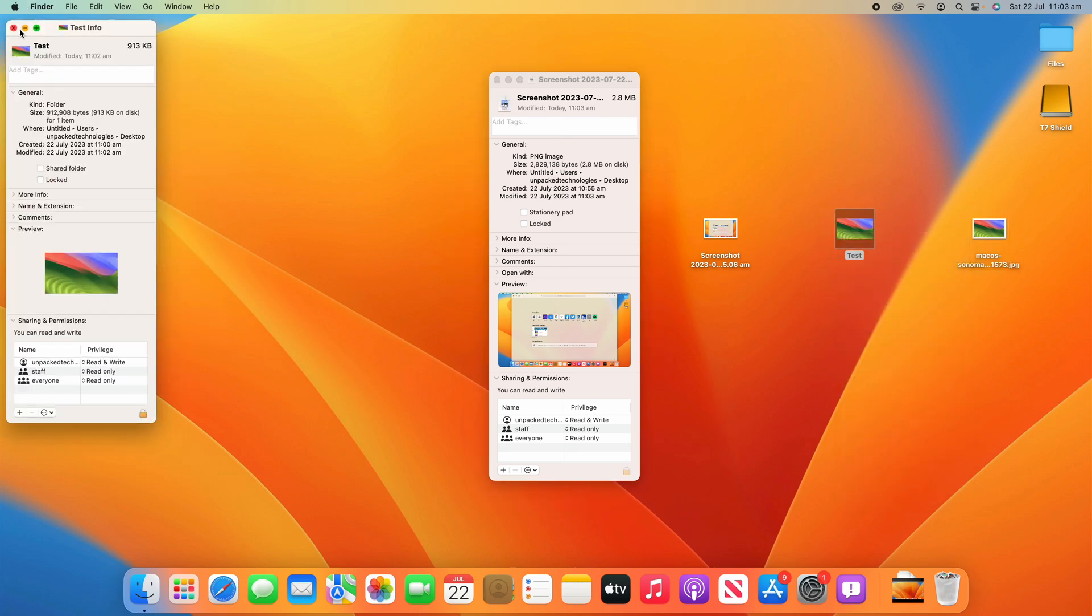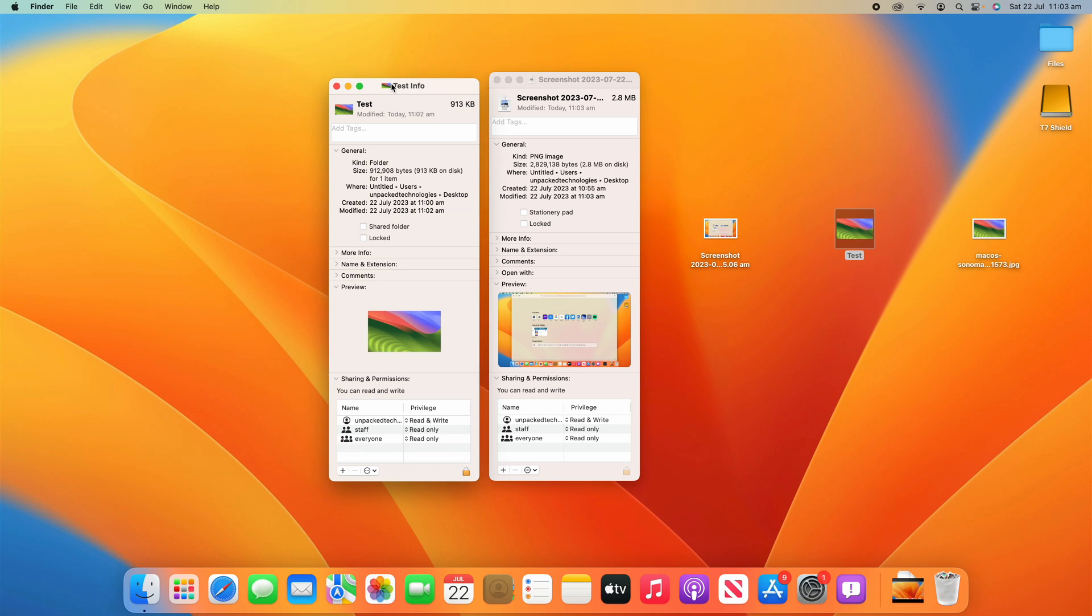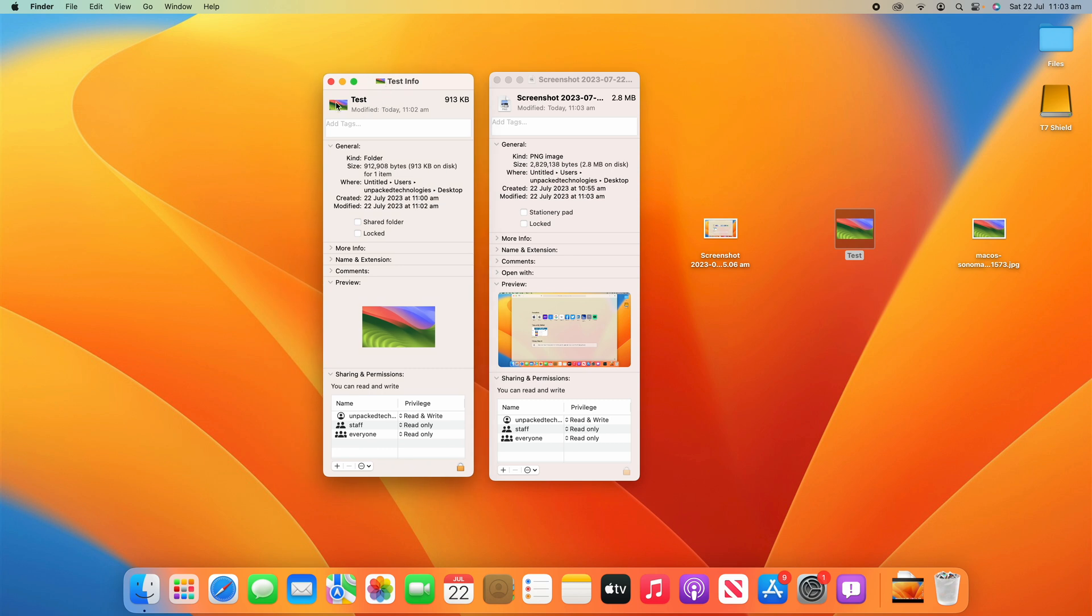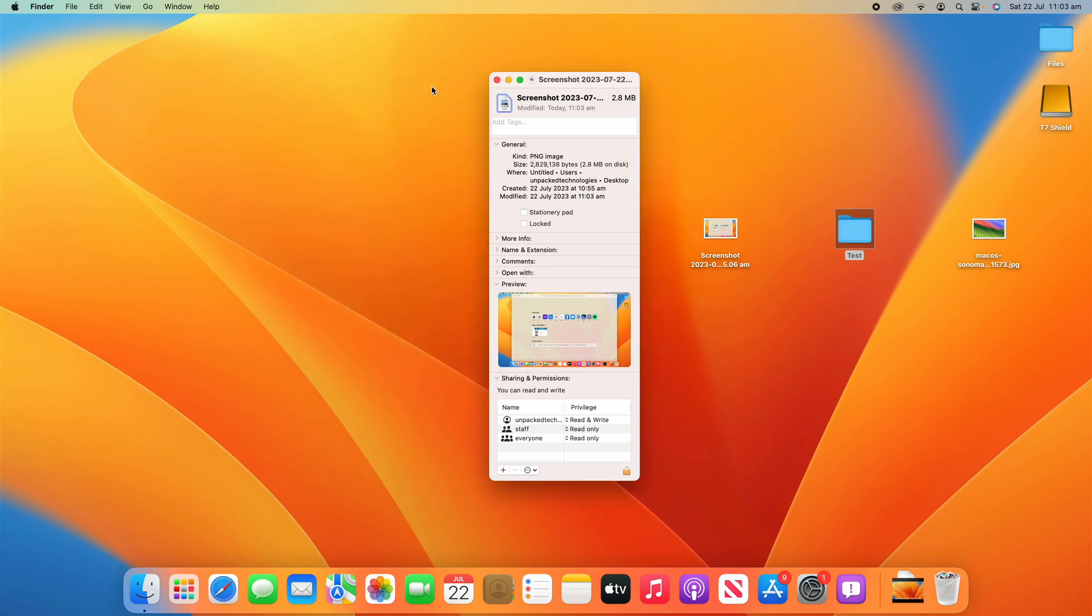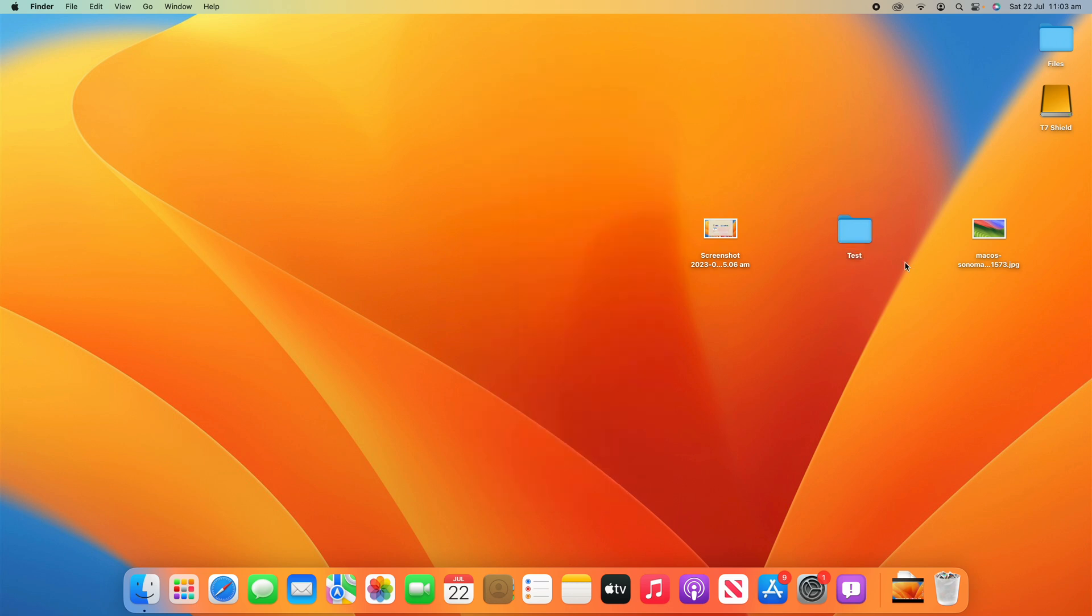I can do the same thing on the folder here, go back to Get Info, click on it and then click delete and it goes back to its normal stylings for the default macOS.